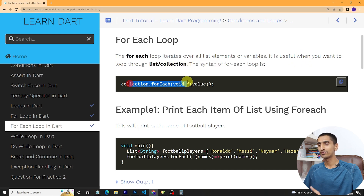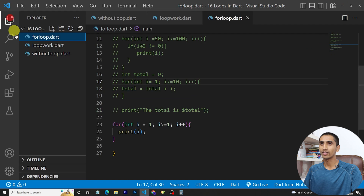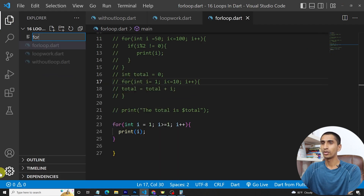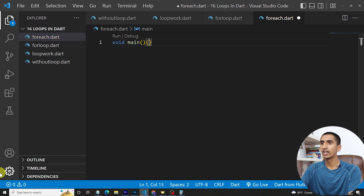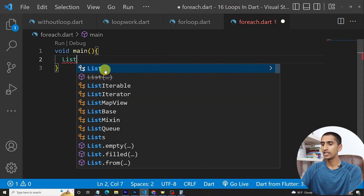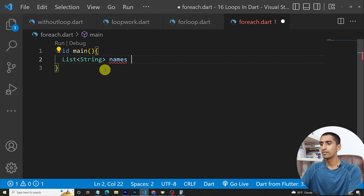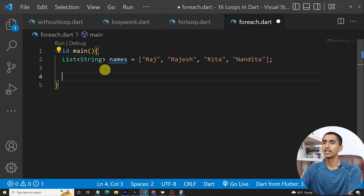Let's see the syntax for the for-each loop with a demo. First, I'll create a new file called foreach.dart, then create a main method. I'll create a list of strings: List<String> names = ['Raj', 'Rajesh', 'Rita', 'Nandita'].